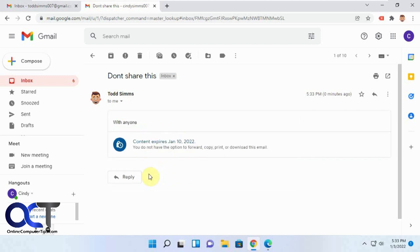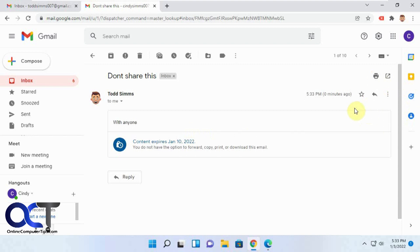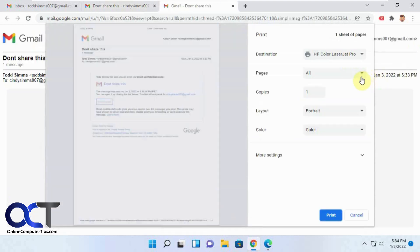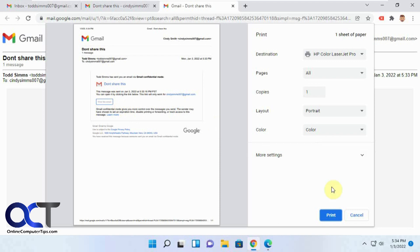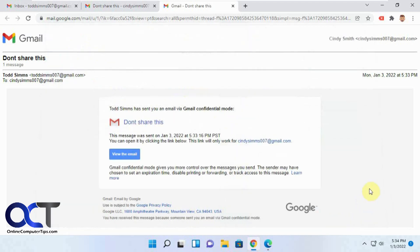And now you can see we see the message now. It says content expires January 10, 2022. We have no forward button. We can't download it. If you click on print, depending on what browser you're using, sometimes it'll pop up a message saying pop up was blocked. Other times it'll do something different. This just prints the main subject without the actual message there. So it's not going to print the message. So that's sending it to a Gmail user.